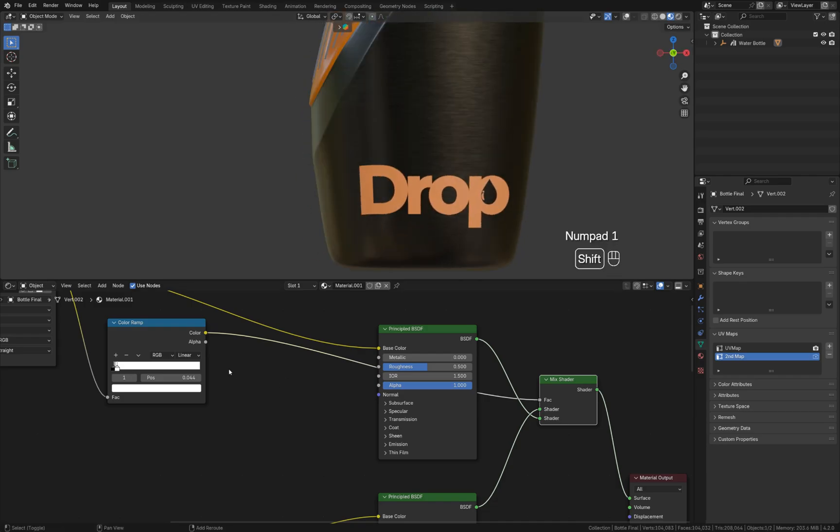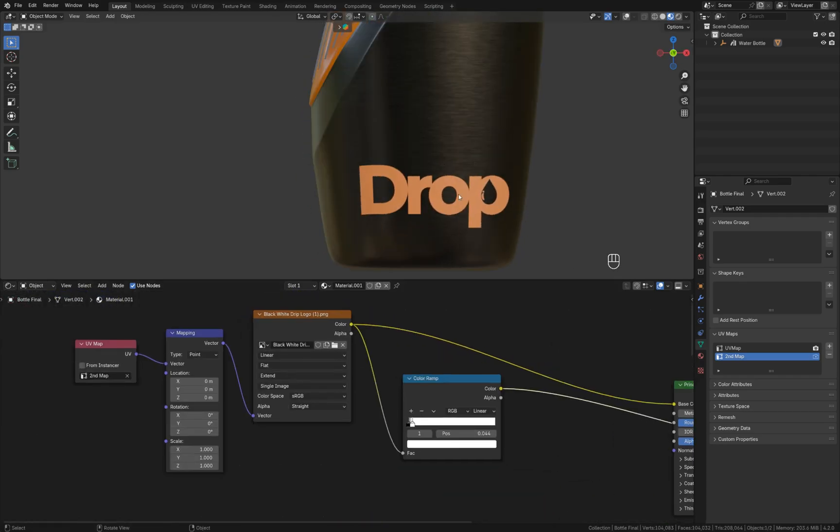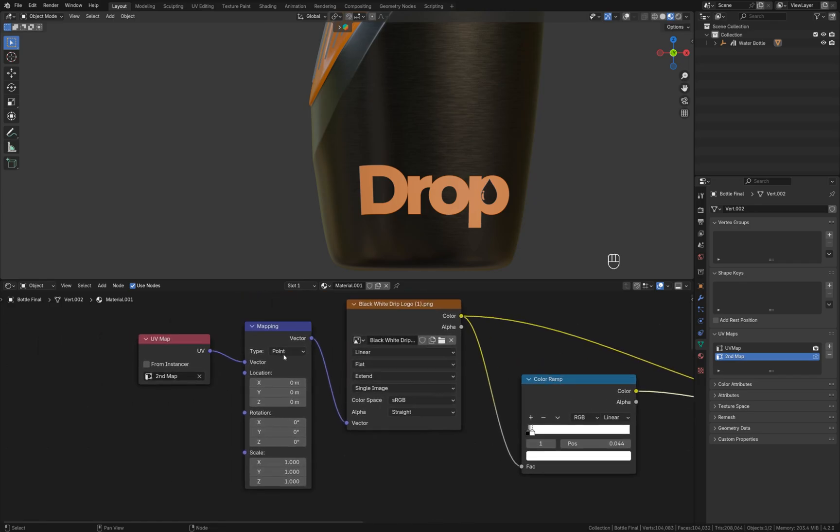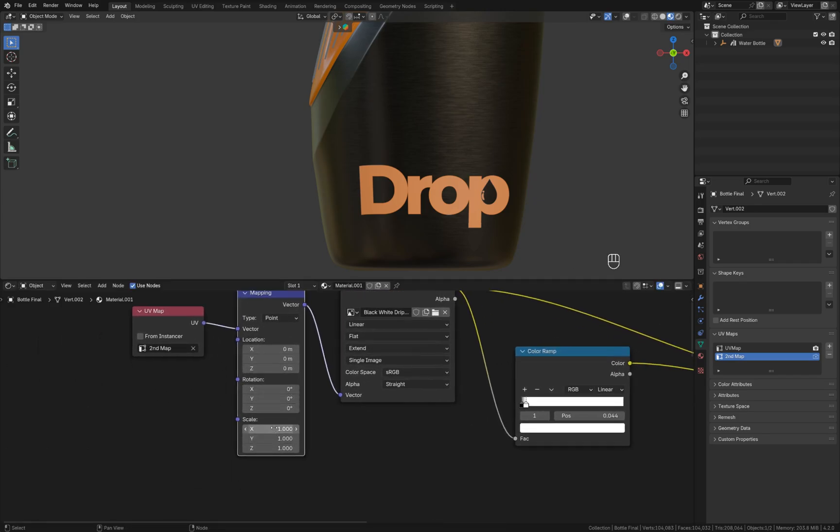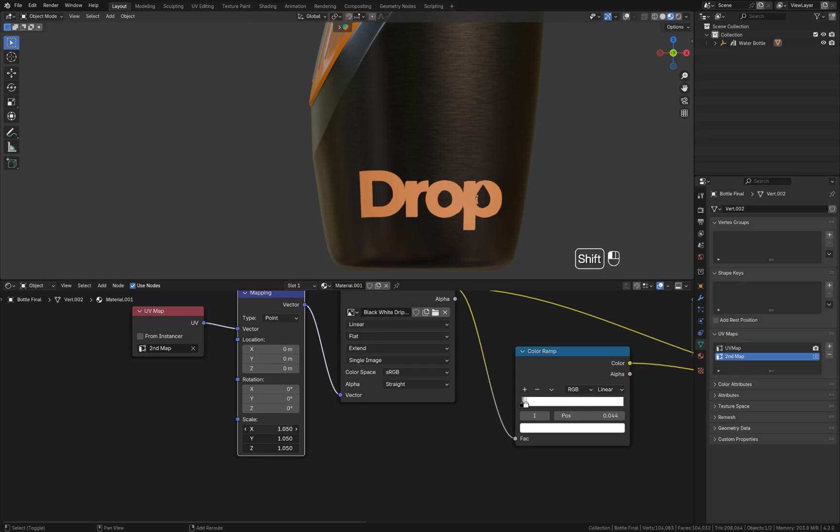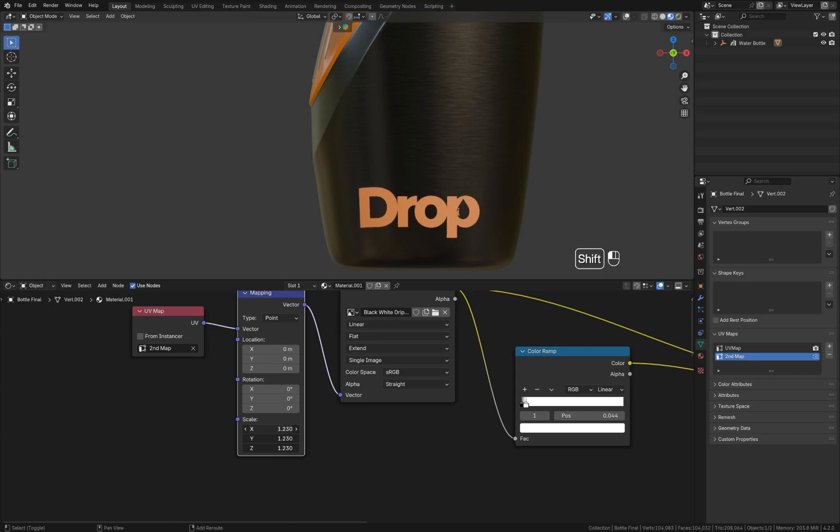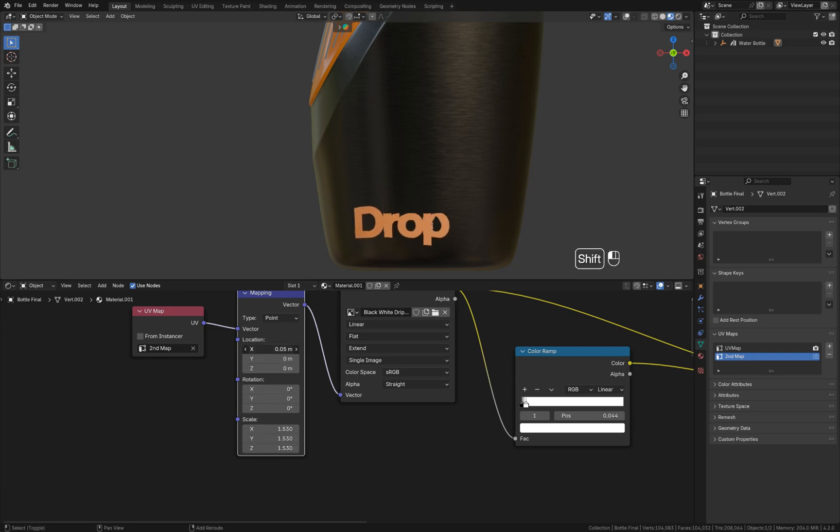We can adjust the size of the logo using the mapping node. All you have to do is select scale values and move it or increase or decrease it, and then adjust the location slightly like this. If you want to put it lower or higher, it's up to you.